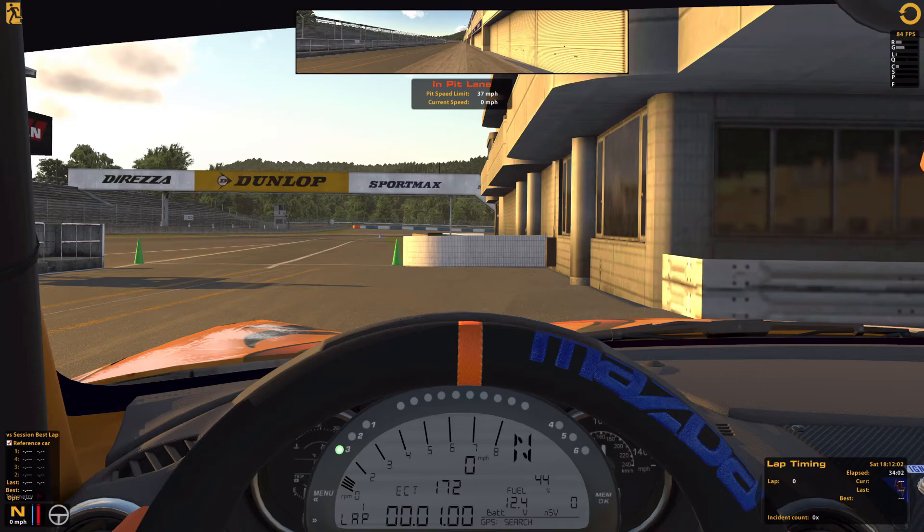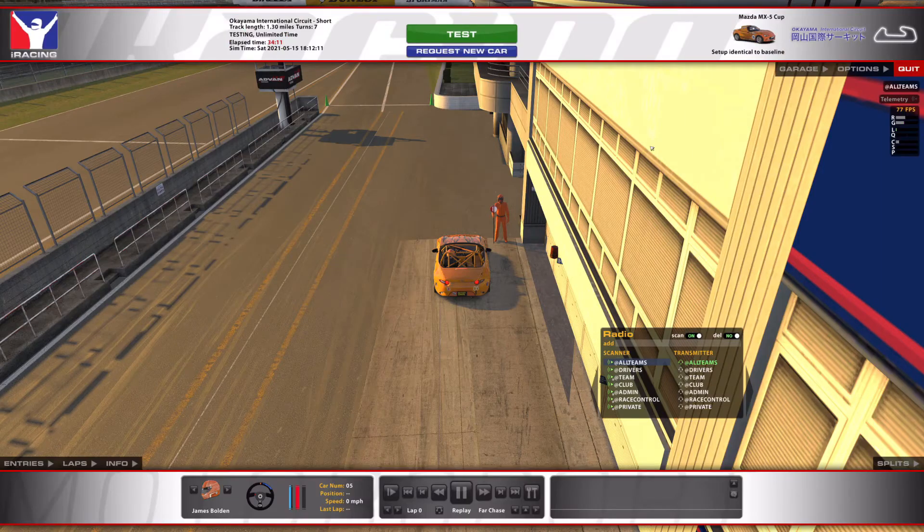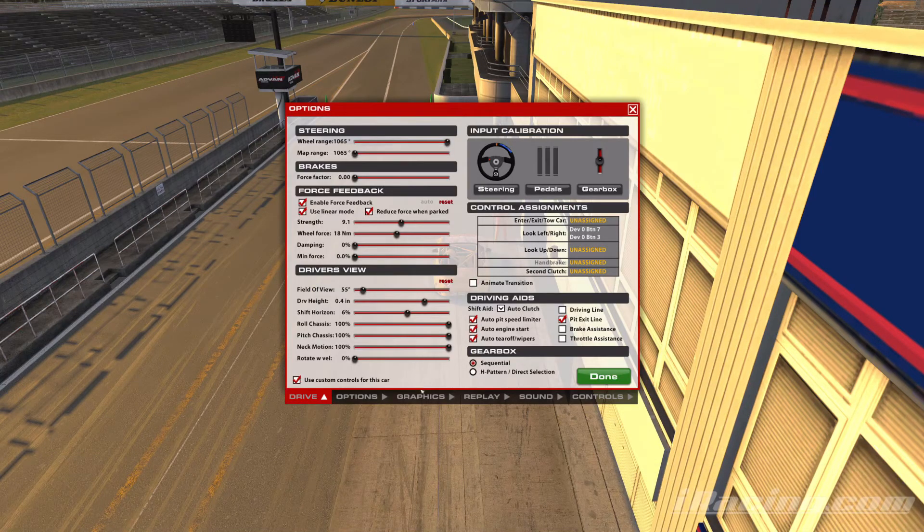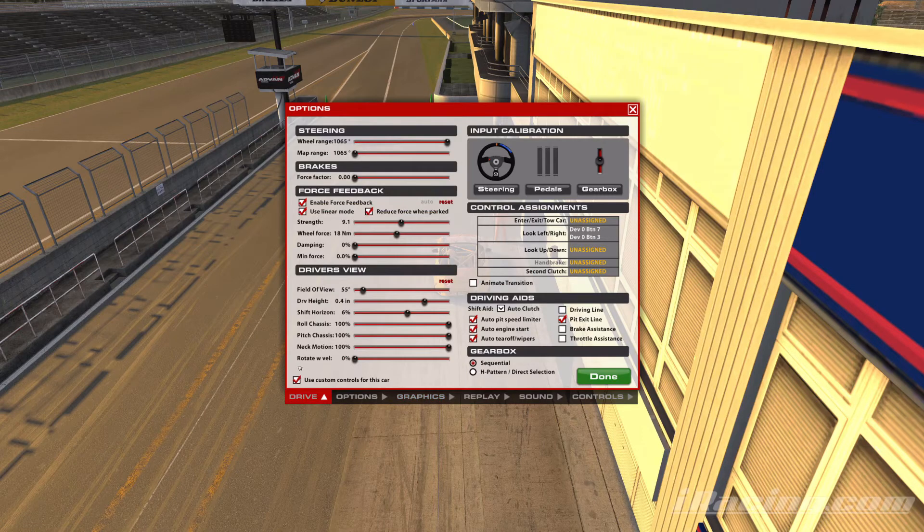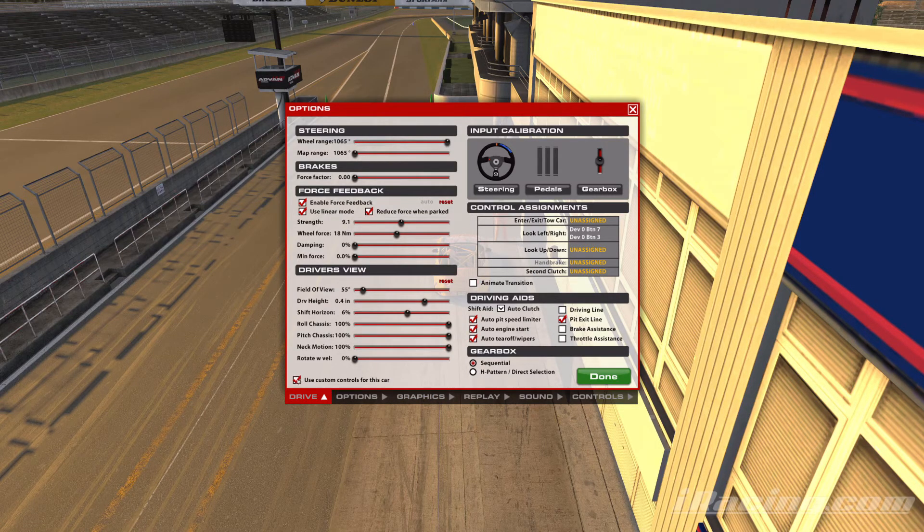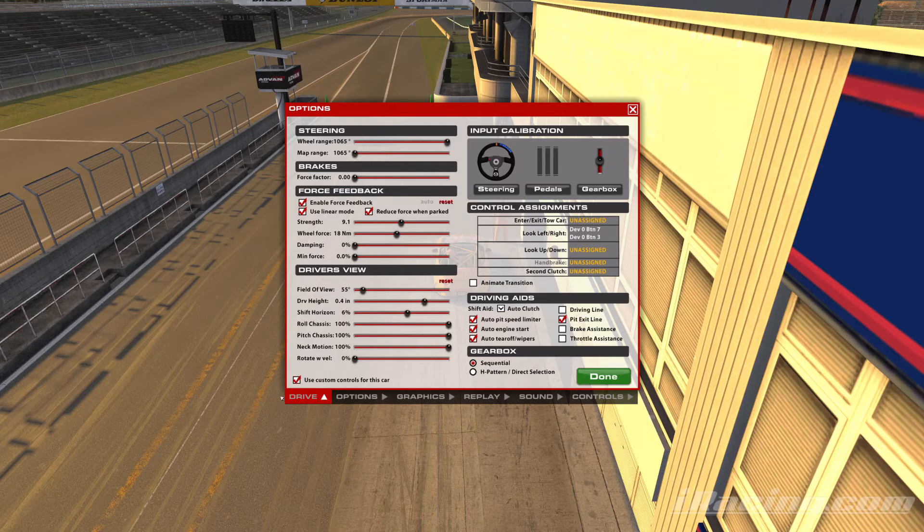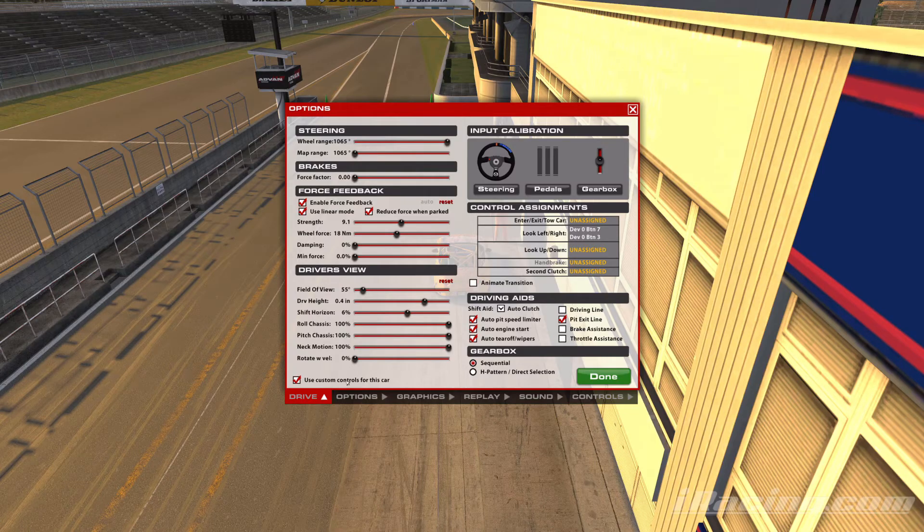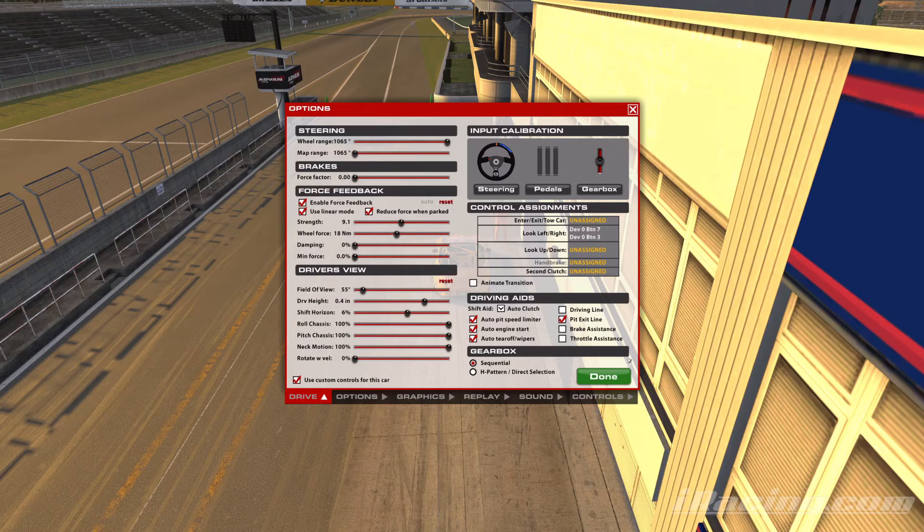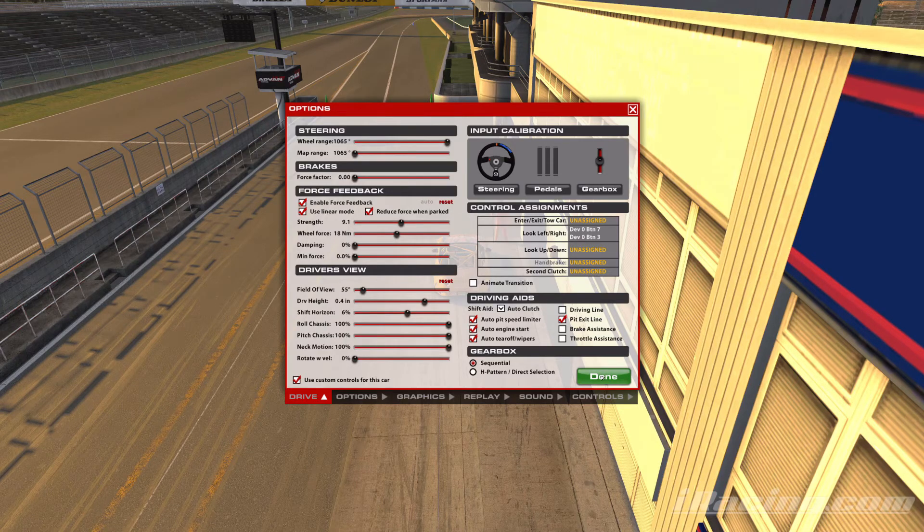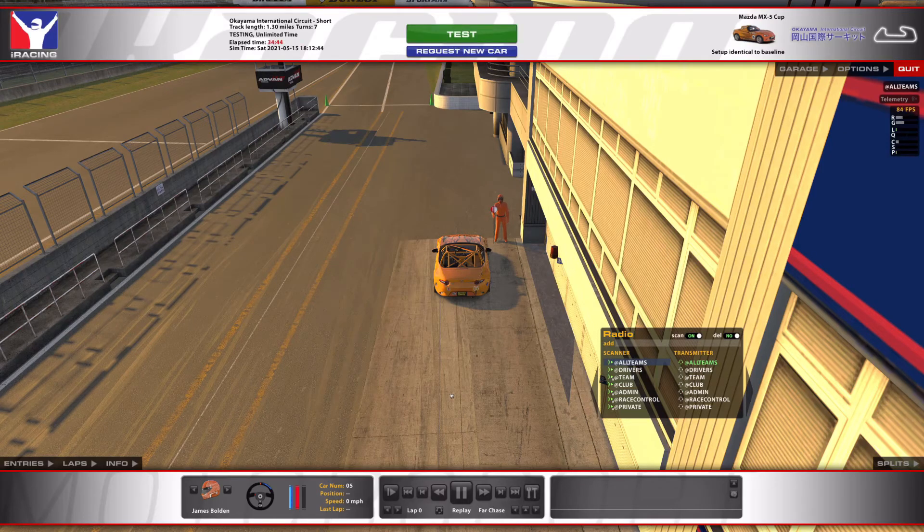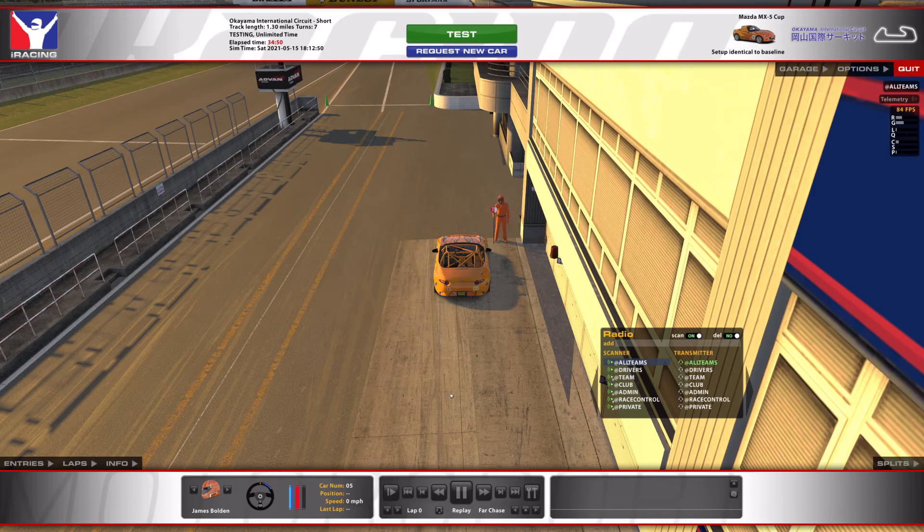It really is that simple. You just got to remember that you need to do it for every single car if you have that box ticked. If I go back there into the options, go into graphics, there's my settings. Under Drive, use custom controls for this car—if that is ticked, it will not carry over to other cars. So we just need to manually go through and make sure that we change that for each of the cars that we drive if we use that tick box.